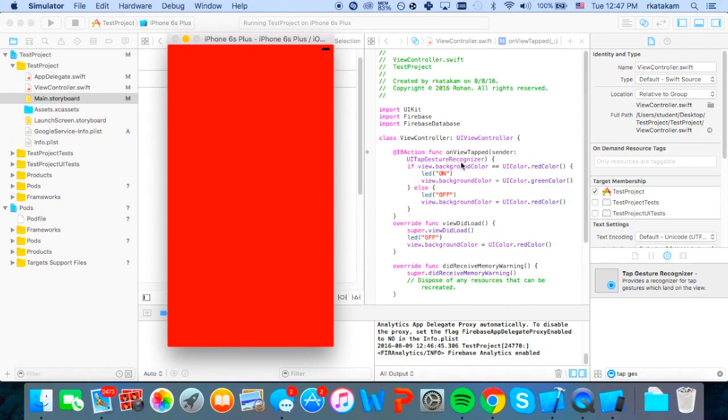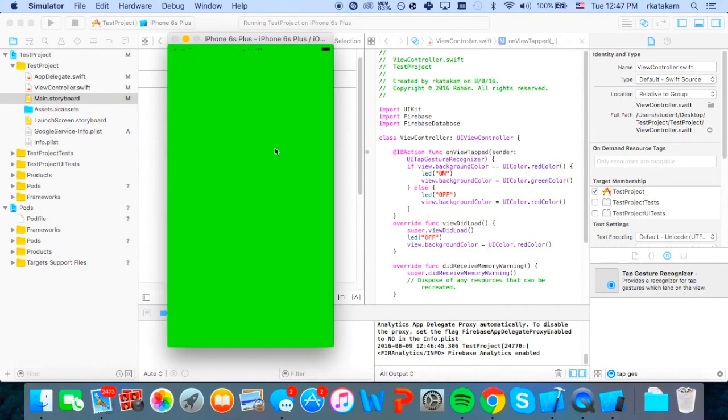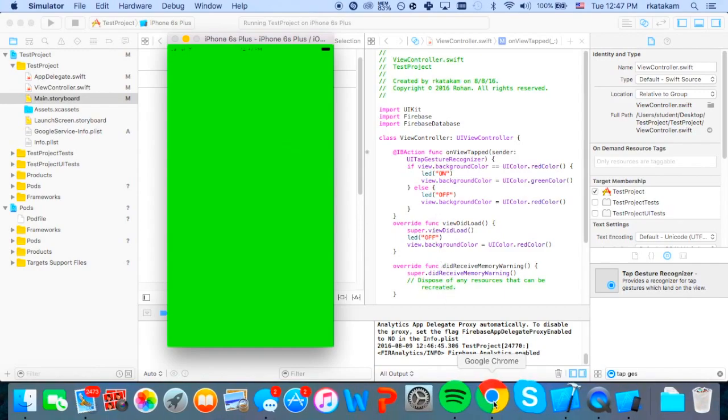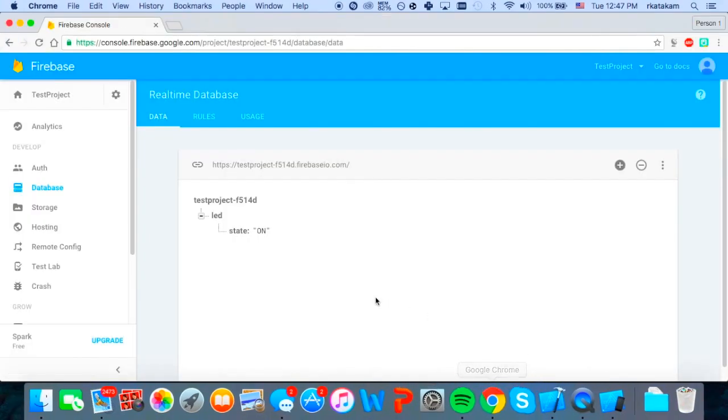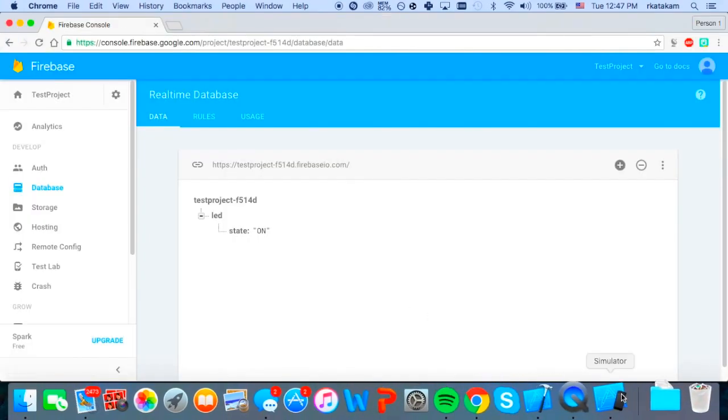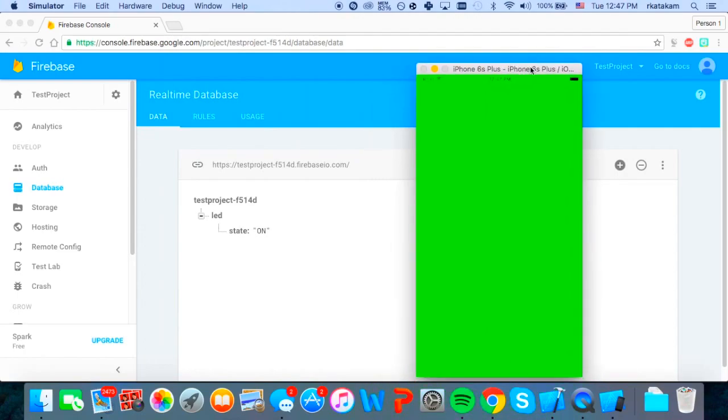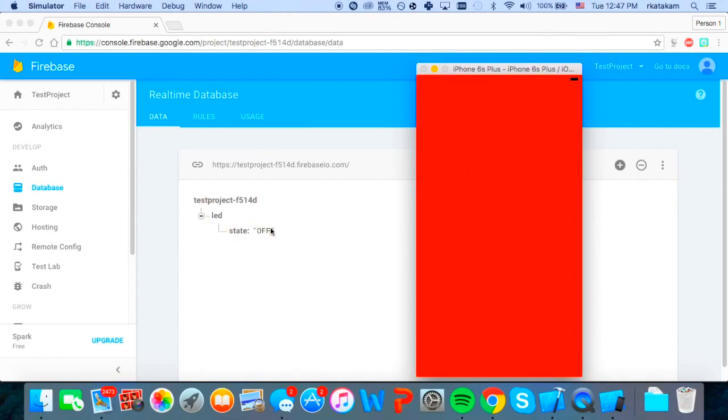And then my on view tap function, which I assigned to the UI tap gesture recognizer, it should turn the color of the screen or the view to green when it's red and it should turn it to red when it's green. So right now it's red, so it should turn it to green. And it will also turn the LED value to on. So basically whenever the background is green, the LED state value will be on in the database. And whenever it's red, it's going to be off. So I'll show you the database. So right now it's on and as you can see in the simulator, it's green. So now let's see what happens when we click it again and it goes to red. So as you can see, the state turned it off.